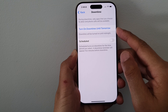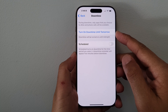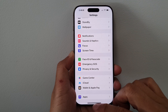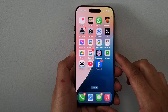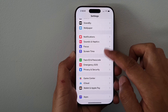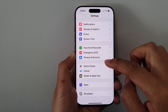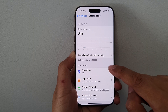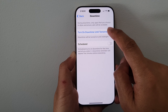How to turn on or turn off downtime on the iPhone 16 series. First, return to the home screen by swiping up at the bottom of the screen. From the home screen, tap on Settings, then scroll down and tap on Screen Time. Next, tap on Downtime.